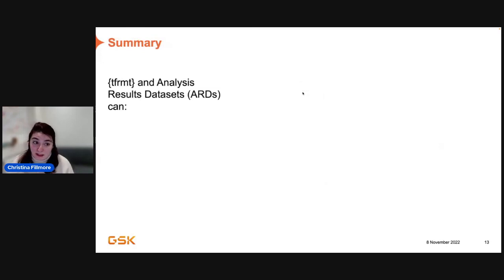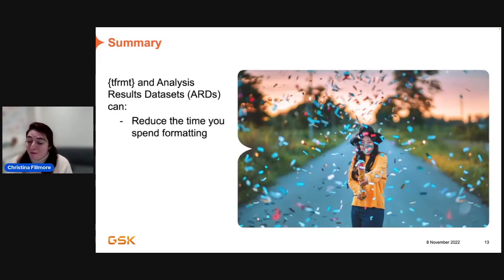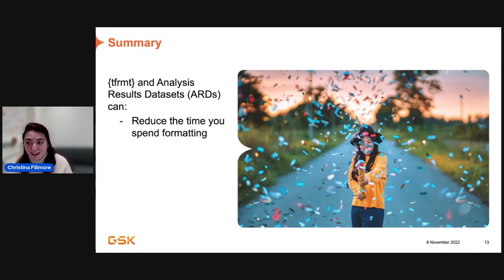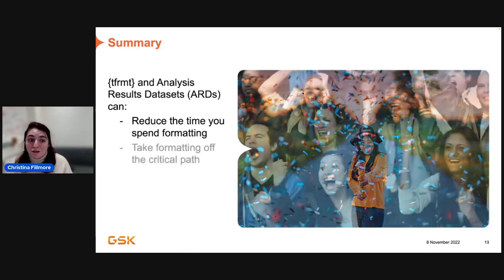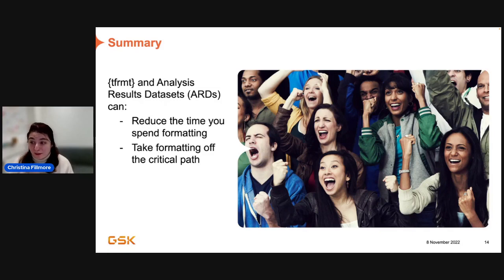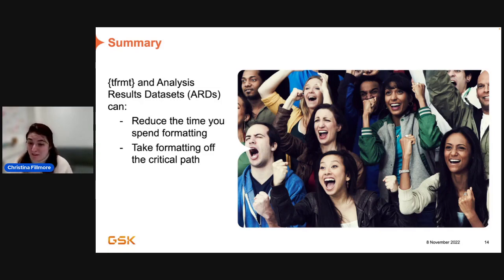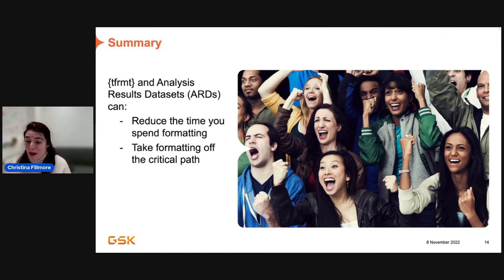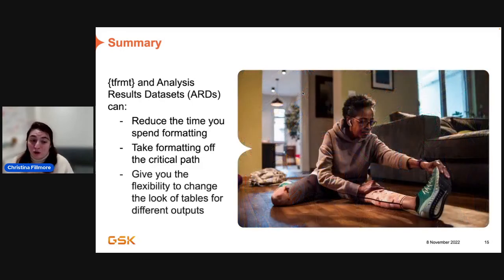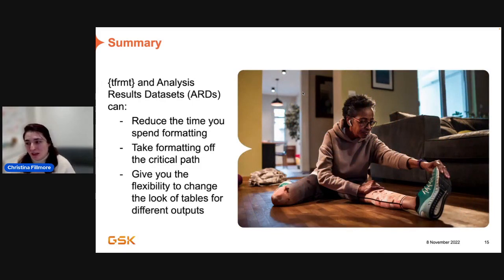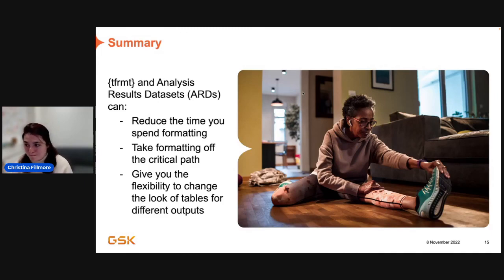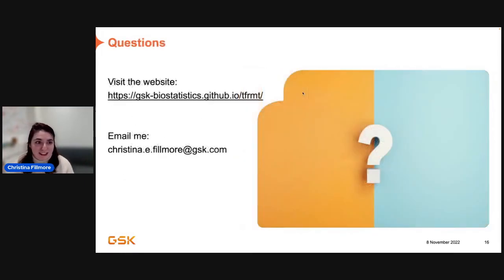So, in summary, tformats and ARDs can really reduce the time that you have to spend formatting, because formatting is never fun. It also can make it so that it takes it off the critical path, because what's less fun than spending time formatting is spending time formatting at 7 o'clock at night, and you just want to go home, but you have to get this QC to pass, and you're really stressed out, and the spaces won't match. No one likes that. And finally, it will hopefully give you the flexibility to change the look of your tables for different outputs, for doing different things easily, and in a cohesive and comprehensive way.